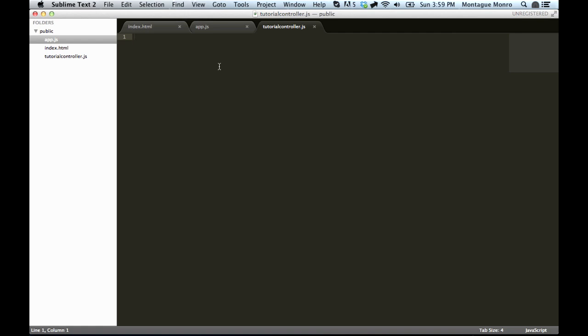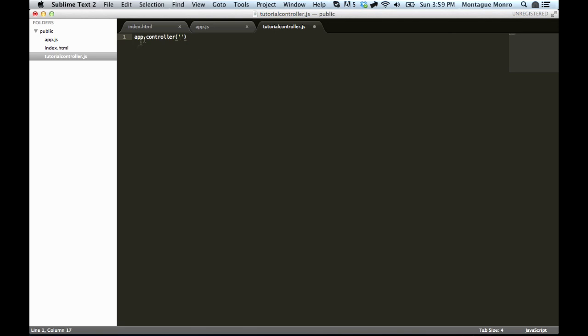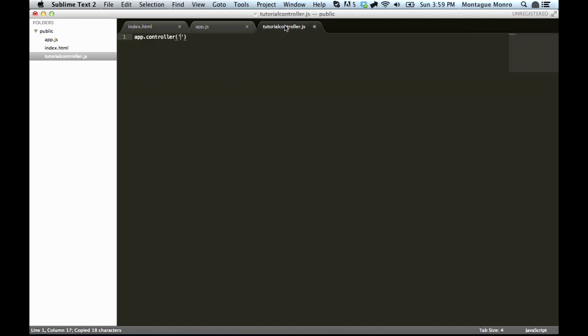So, to make a controller, it's very similar to the before one. You just go, app.controller, and then inside this, it takes the first argument, being what we specified over here, is tutorial controller. So now we know that this one will hook up to this, because we have named them the same.